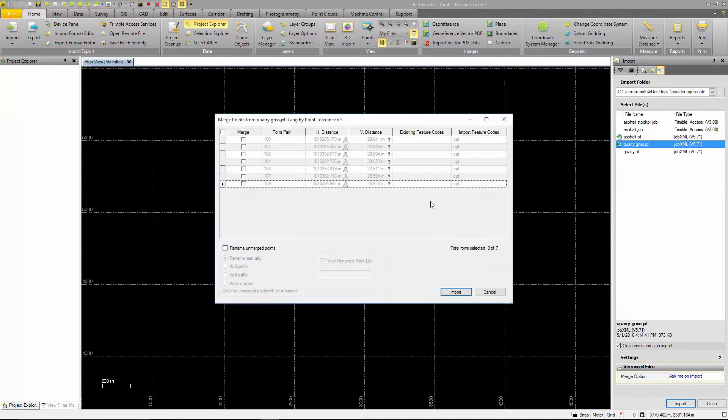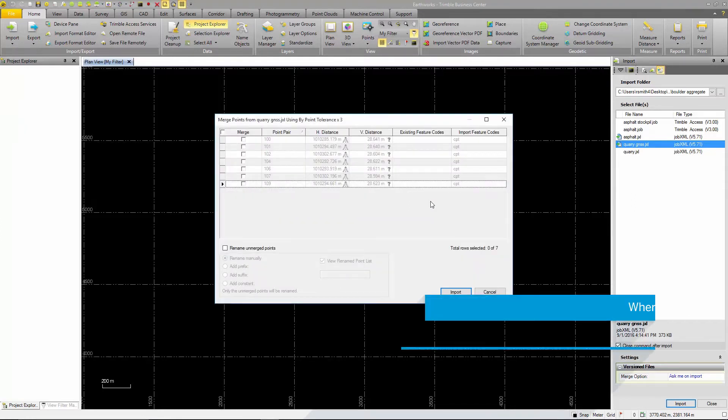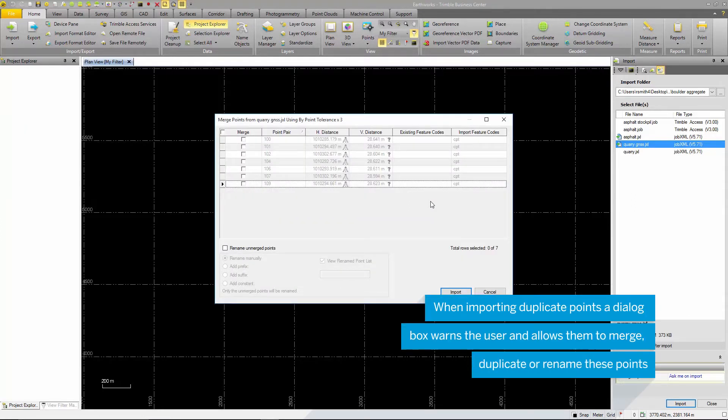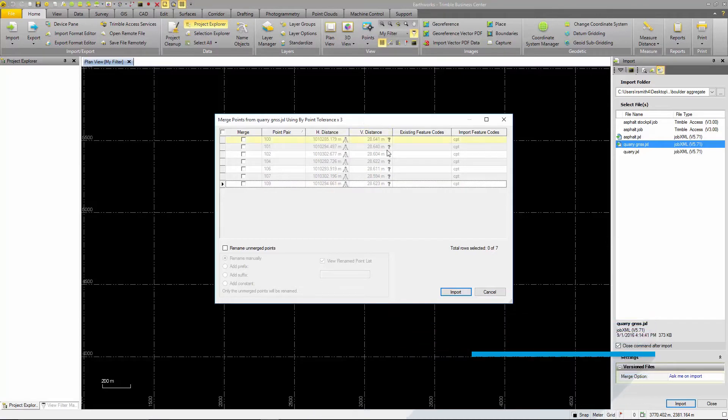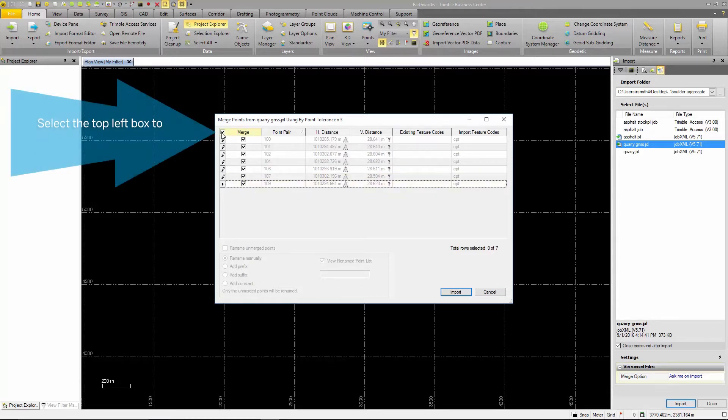The next dialog box notes that there are duplicate point IDs between the project and the data file imported. There are several ways to resolve this. You can rename the imported points, merge them or create duplicates. In this case we want to merge the points to transfer our local site coordinate scan information into a global GNSS coordinate system.